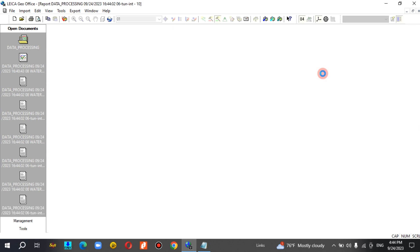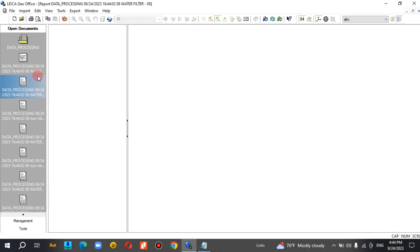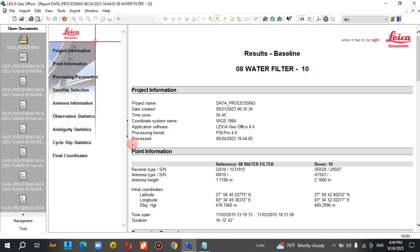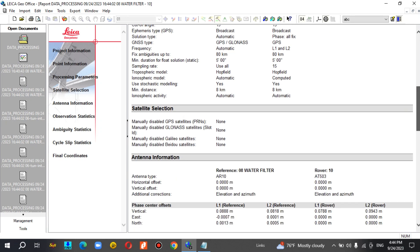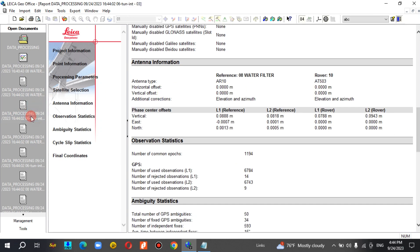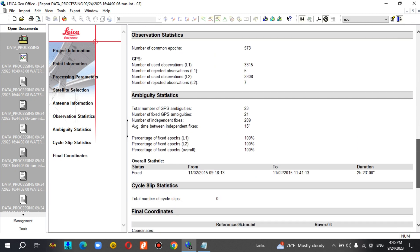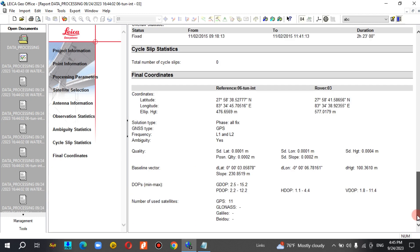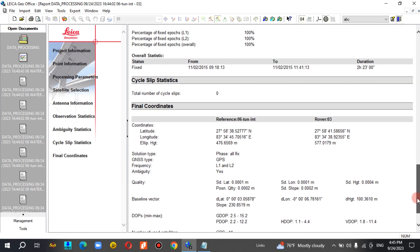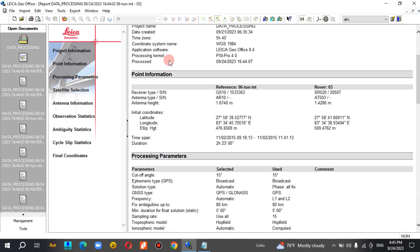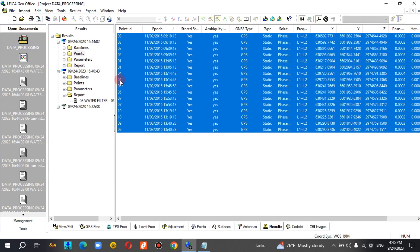The pointer is a pointer. I will show you the report.